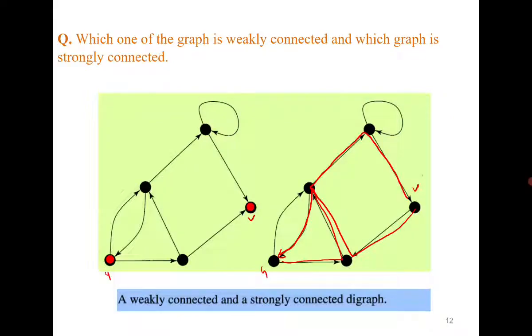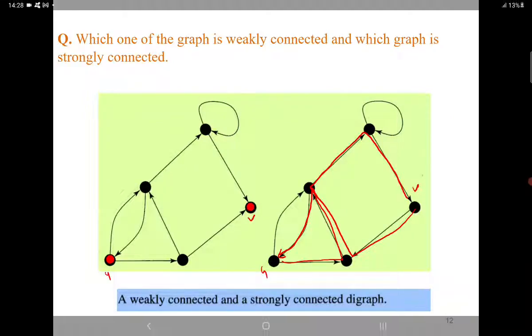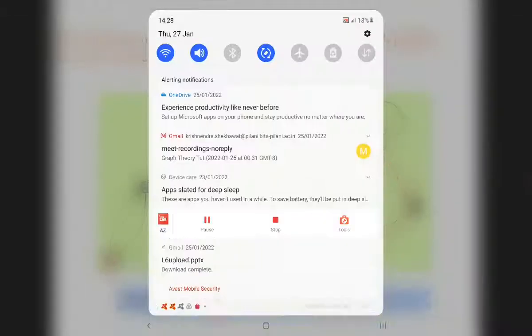In the next class we will discuss the concept of graph isomorphism. Thank you.